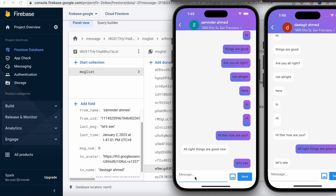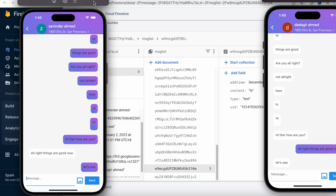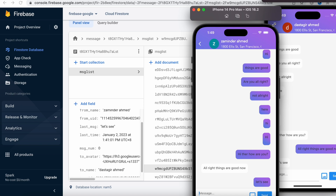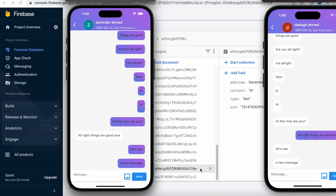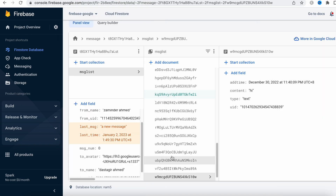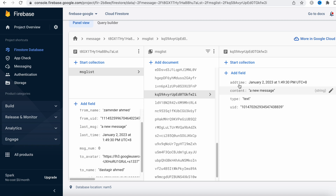Because both accounts are mine, let me send a new message right now so we can see a new document added under this message list. Let's go ahead and send a new message now. Yes! A new one was generated - you can see a new message. Every time we send a message, it gets saved as a new document with a new field. If you want to save more information, you can further extend it with more sub-collections.